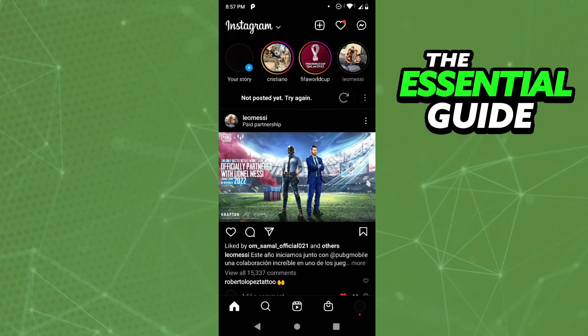And basically, to add an Instagram song in the VN app, it's simple — you need to download that Instagram song. So for example, you see a post on Instagram, Reels on Instagram, with a nice audio, a nice song, and you want to use the VN app to put it in your video.